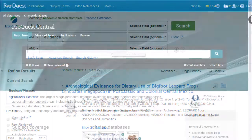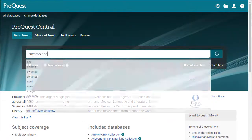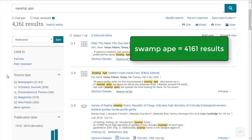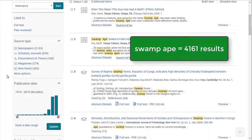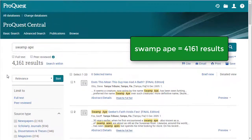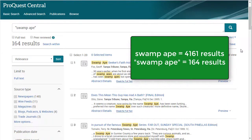If it is very important that you find a specific phrase, or want to only find articles where two or more words appear next to each other, use quotation marks around the phrase to search the exact phrase. This can make a big difference in your results.